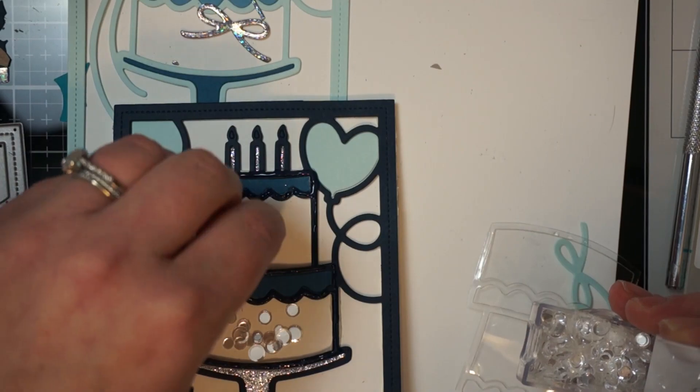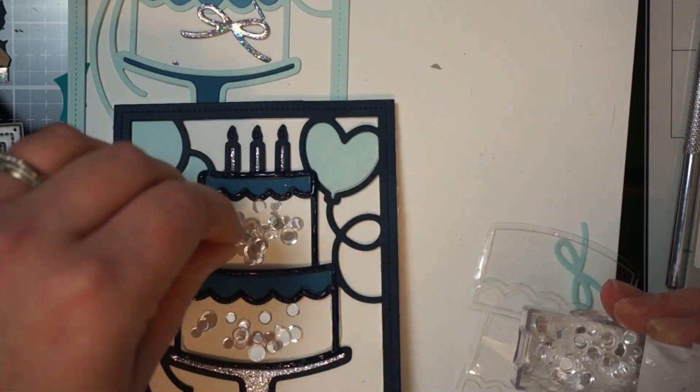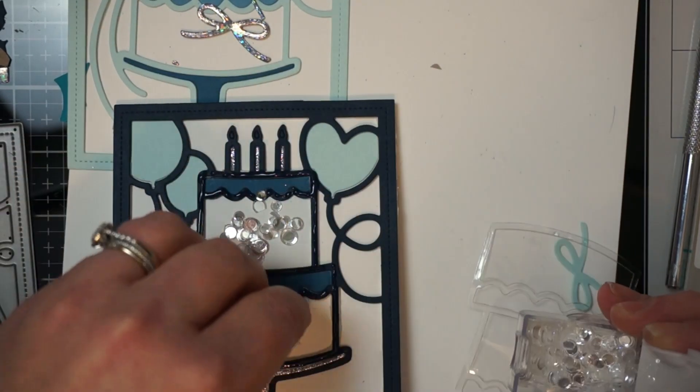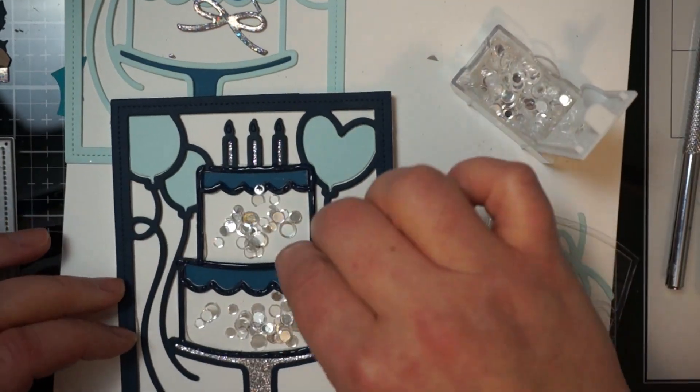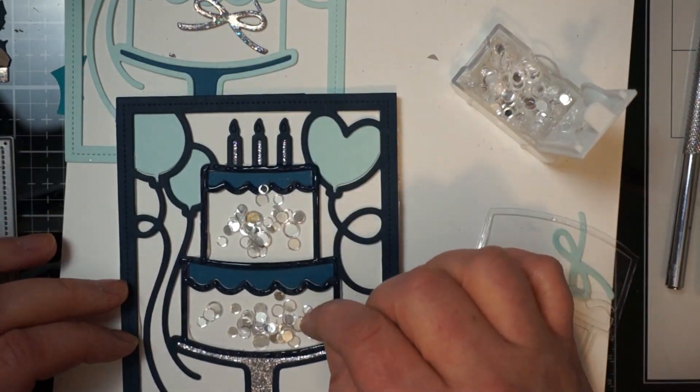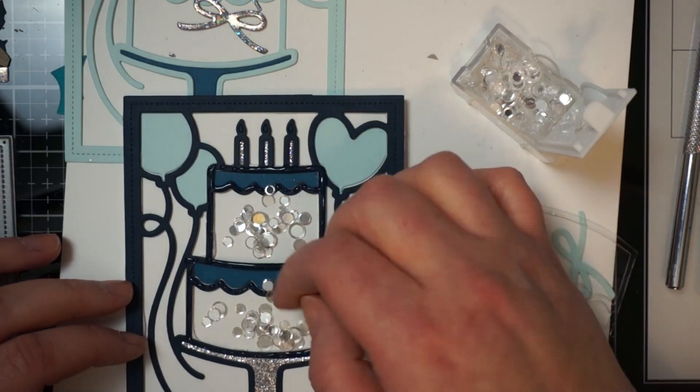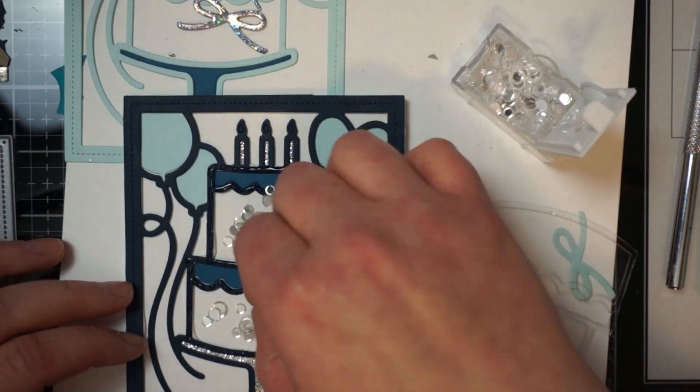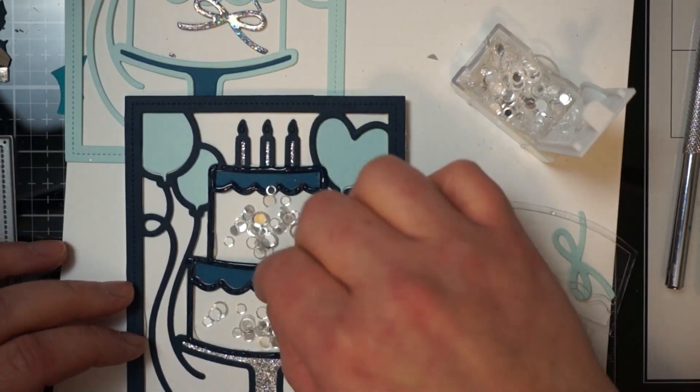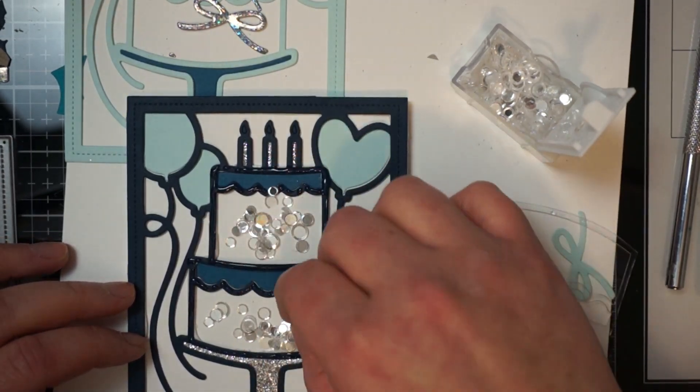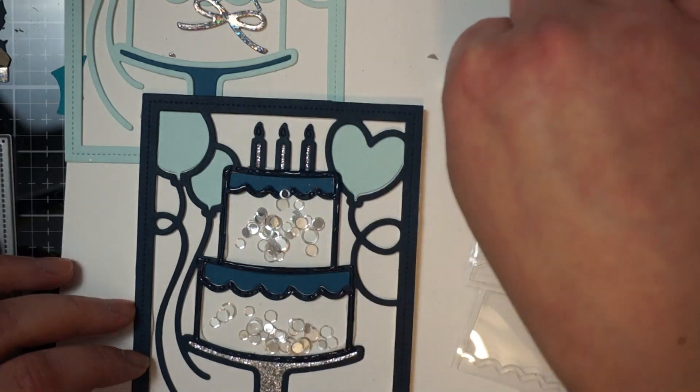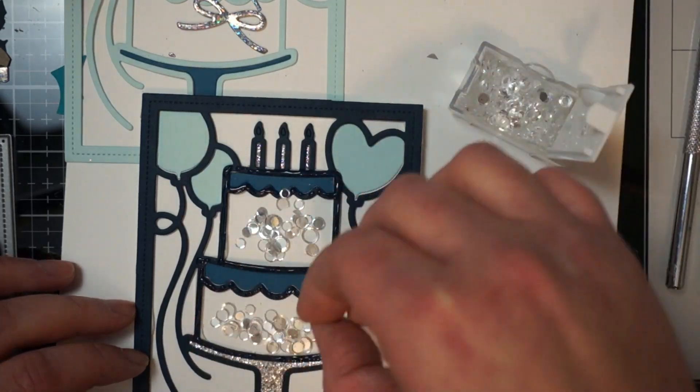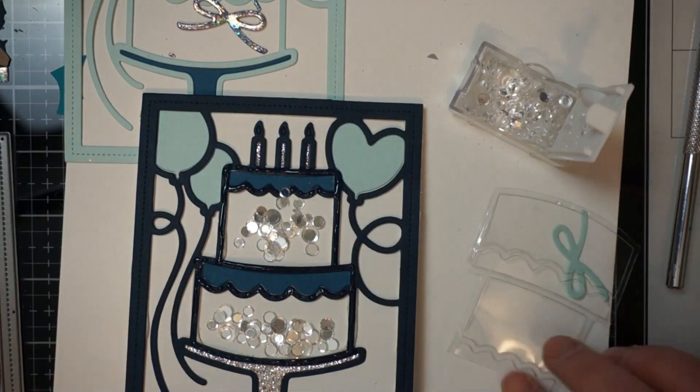And I'm going to go ahead and put my Hero Arts confetti right in my cake. And actually I should have put the confetti first. So if you're doing something like this put the confetti first. Then put the glue on.